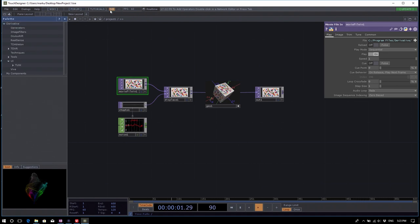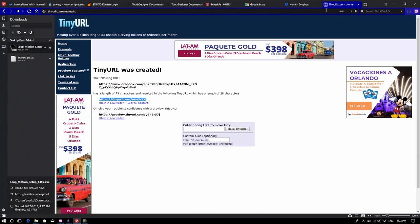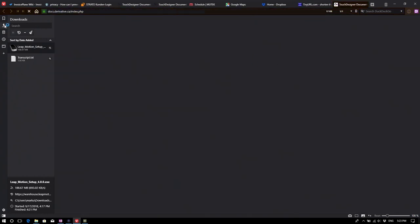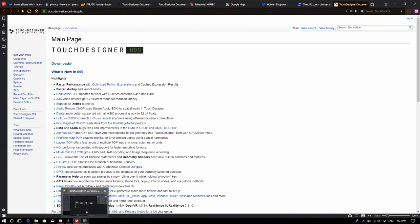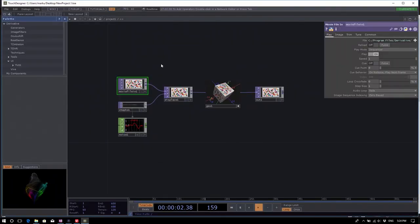There are three large help buttons up here. The first one points you to the wiki on our website — it's docs.derivative.ca — which is a large wiki containing information on all the operators, the hardware we support, the protocols we support, and a full reference of the Python scripting language as it relates to TouchDesigner. It's pretty much always updated, so you'll find the most up-to-date information there. If not, send us an email, because we try to keep it current but sometimes we miss things.